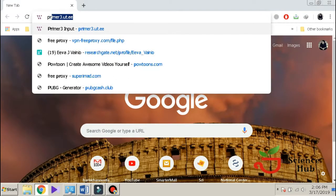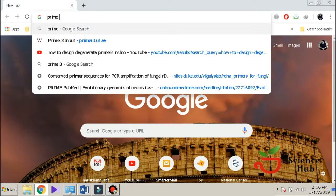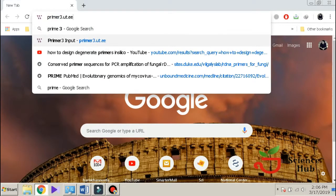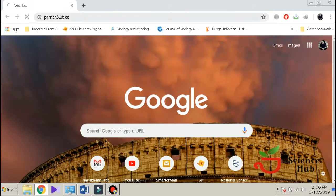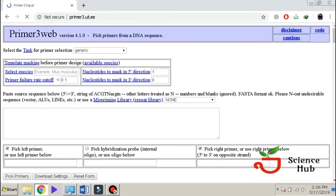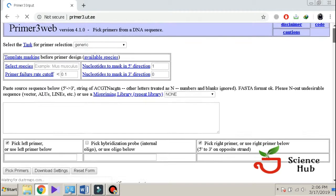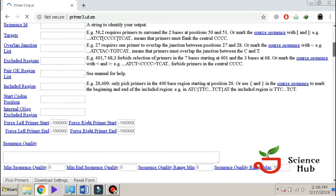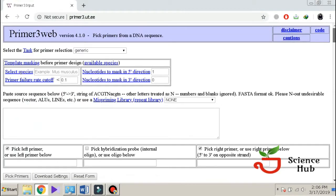Today we are going to learn how to make primers using Primer3 software. For that purpose, we will go to the site of Primer3 in our browser. This is the welcome page of the Primer3 web online software.